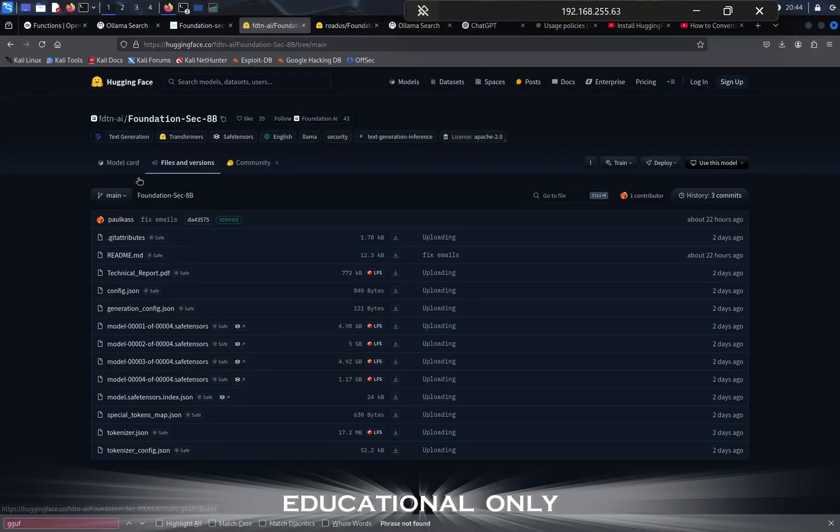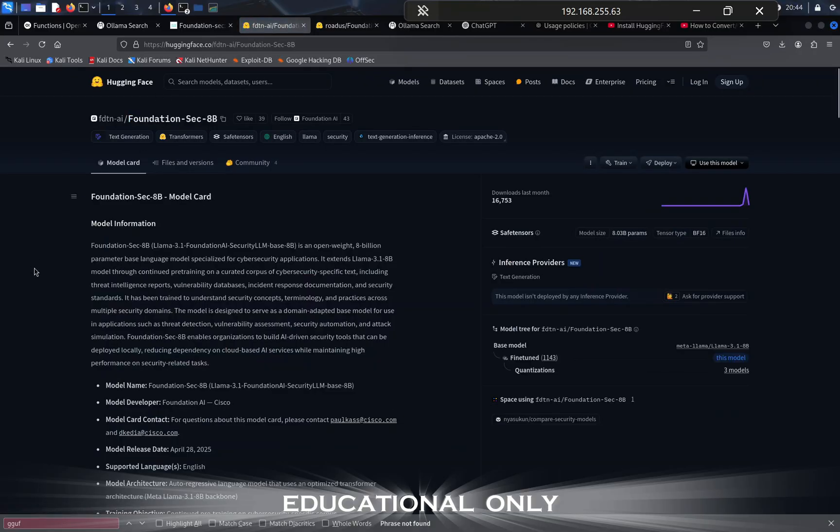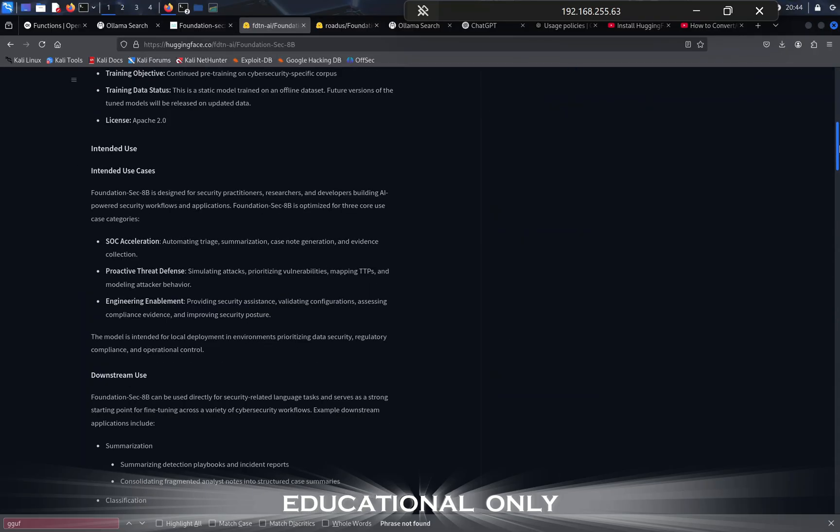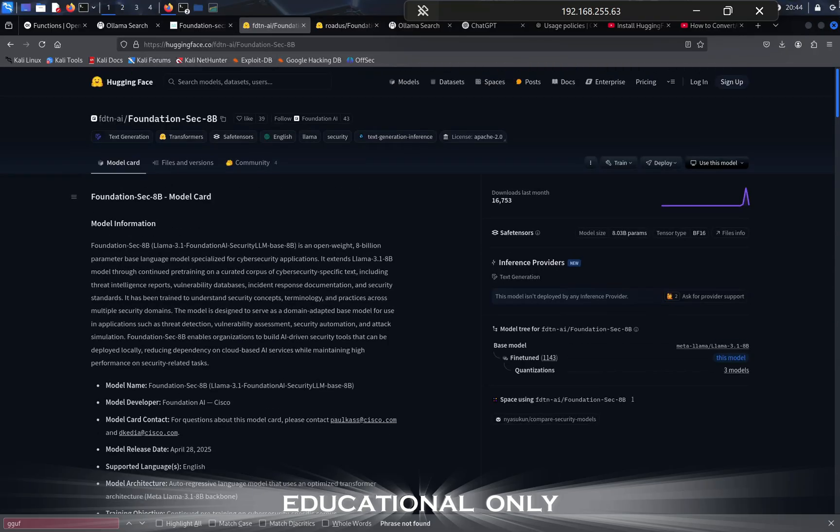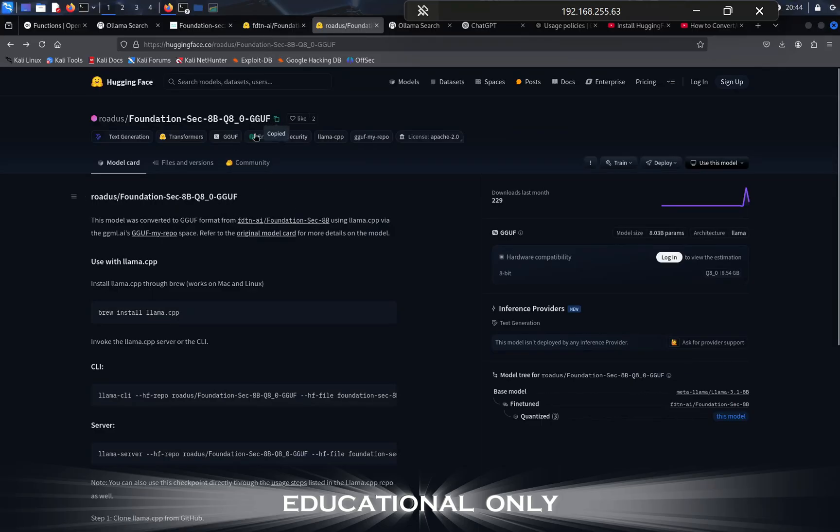If we go to Hugging Face, we can pull down the model, the Foundation Security 8 billion parameter model. You can go ahead and pull this. In my case, I need to use the GGUF format, and somebody's already done the conversion of that, so I'm going to pull that model and give it a test.